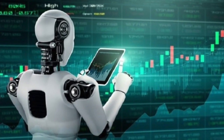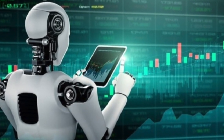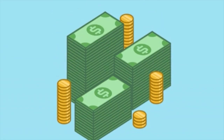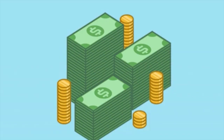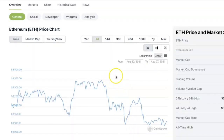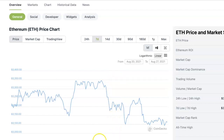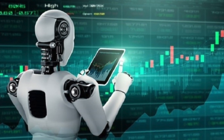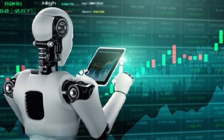Because the bot will always buy low and sell high, you will end up making a profit as long as the price of the coin you are trading stays within the range you have specified. If the price goes out of the grid — that is, if the price falls lower than your lower price limit or rises higher than your upper price limit — your bot will stop trading.